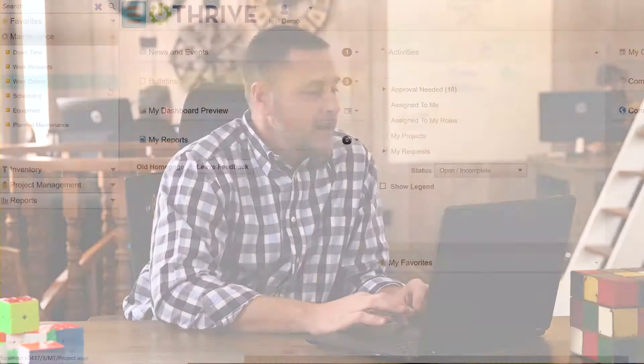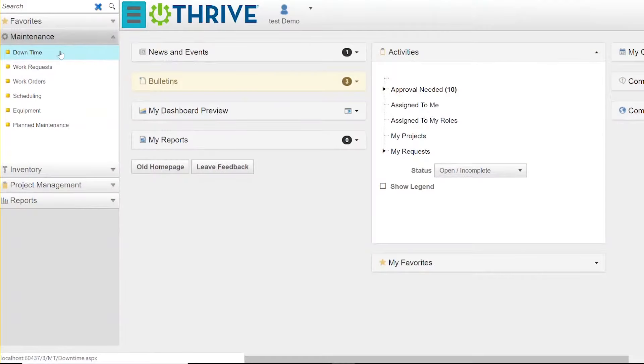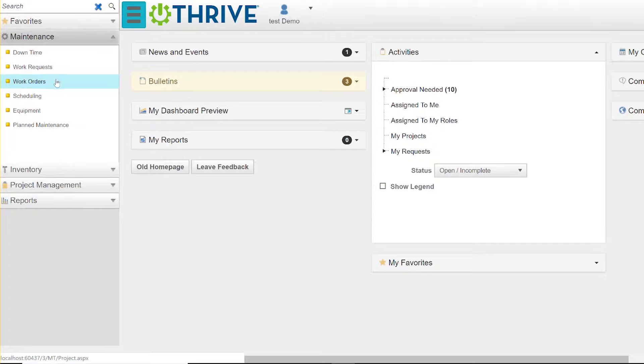Here's an overview of the maintenance module in Thrive. We're going to take a look and give you a chance to see Thrive maintenance at a high level. You're looking here at the maintenance section and you're going to notice some key things.